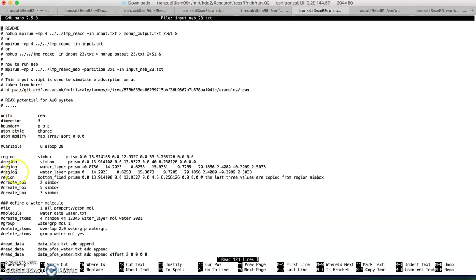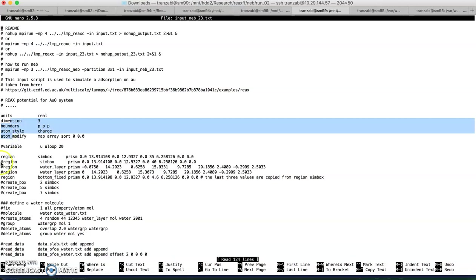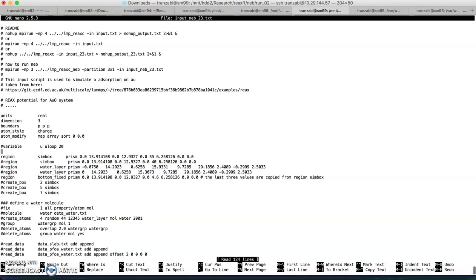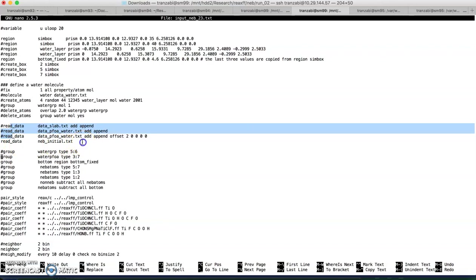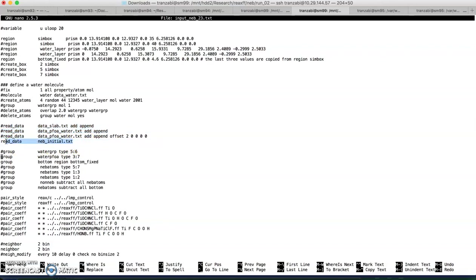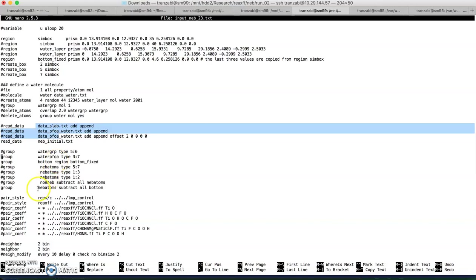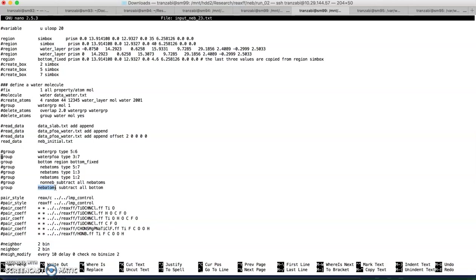Now let's look at the input file for NEB simulation. It is very similar to the reactive force field input file with a few differences. The top section and regions are the same. We have to comment out all the read_data from the reactive force field input file, and instead add read_data for the initial configuration — this is the first difference in the NEB input file. The second difference is we introduce a new group called NEB atoms, which includes all atoms except those frozen at the bottom. We subtract those bottom atoms from all atoms, giving us the NEB atoms.